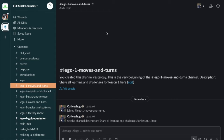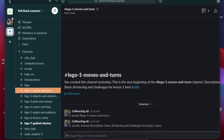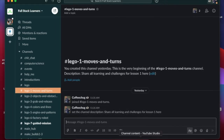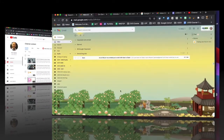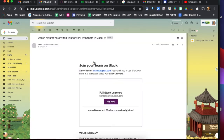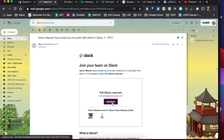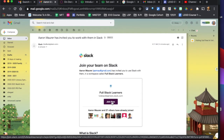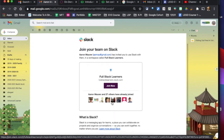The way this works is you will receive an email from me when the course starts, or a few days before the course. It's going to look like this — you're going to get an email that's from Slack, and it's going to say Aaron Maurer has invited you to work with them in Slack. When you click on this, you'll hit Join Now and they'll work you through some steps. You might have to create an account if you're brand new to Slack, but this is what it's going to look like.